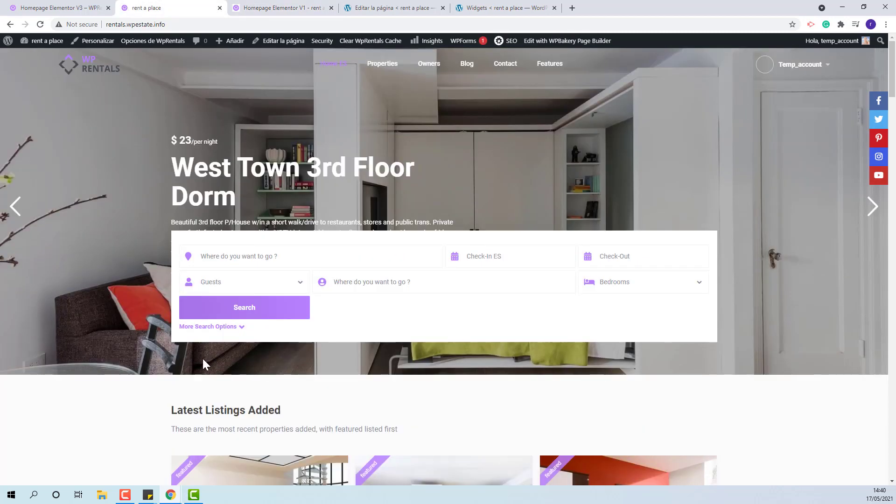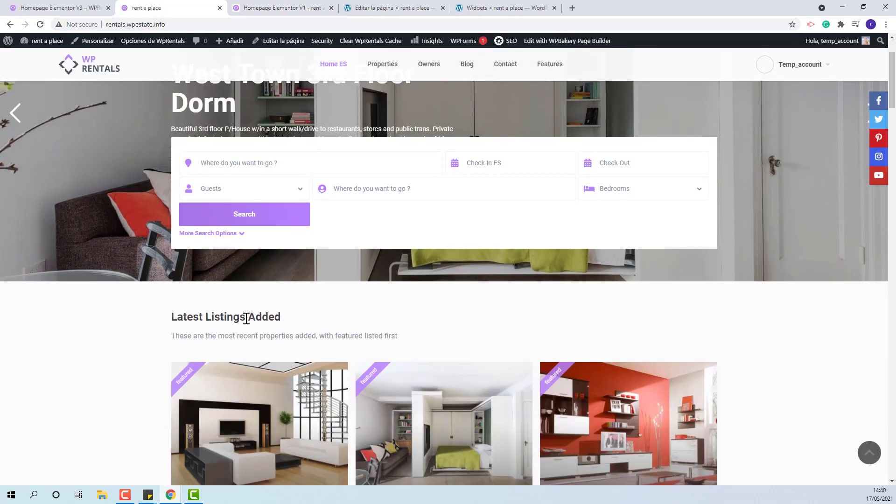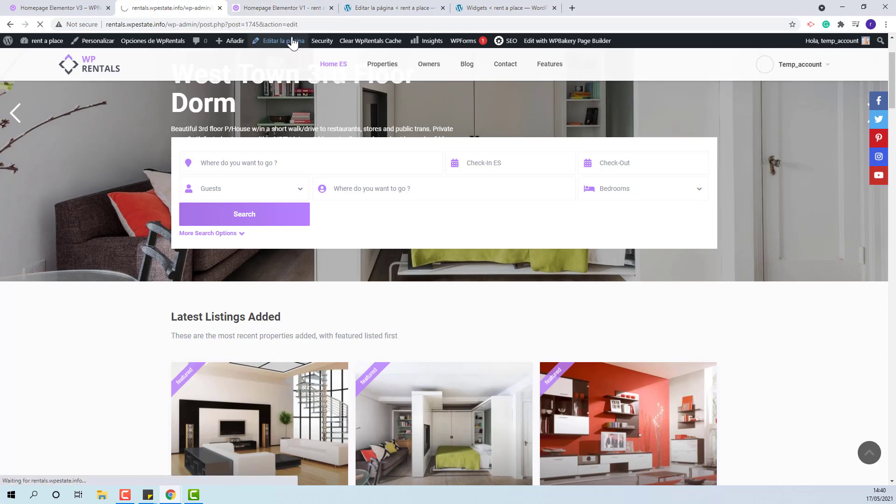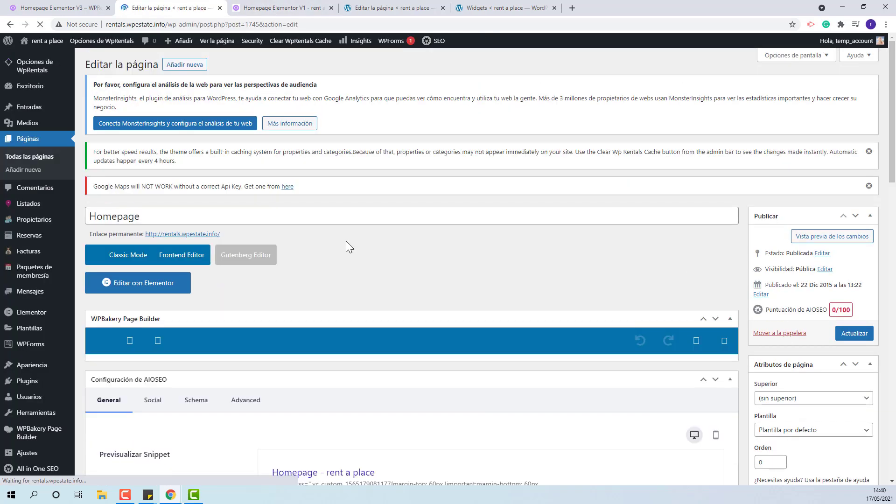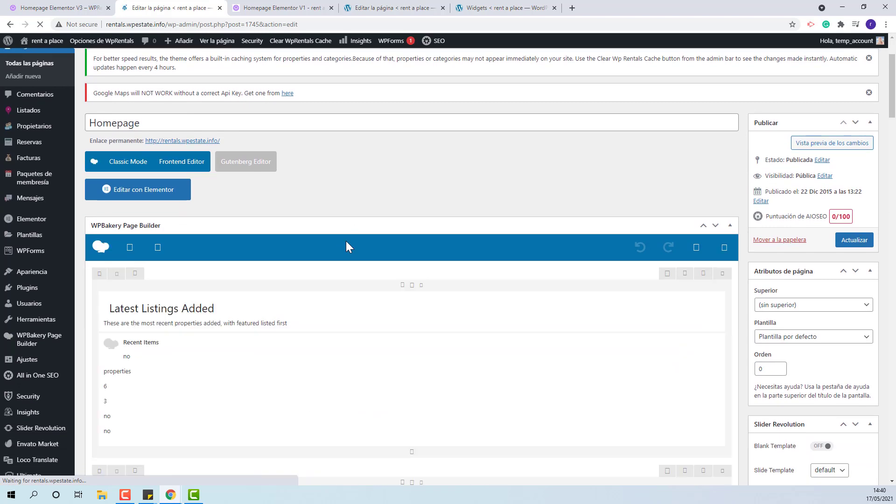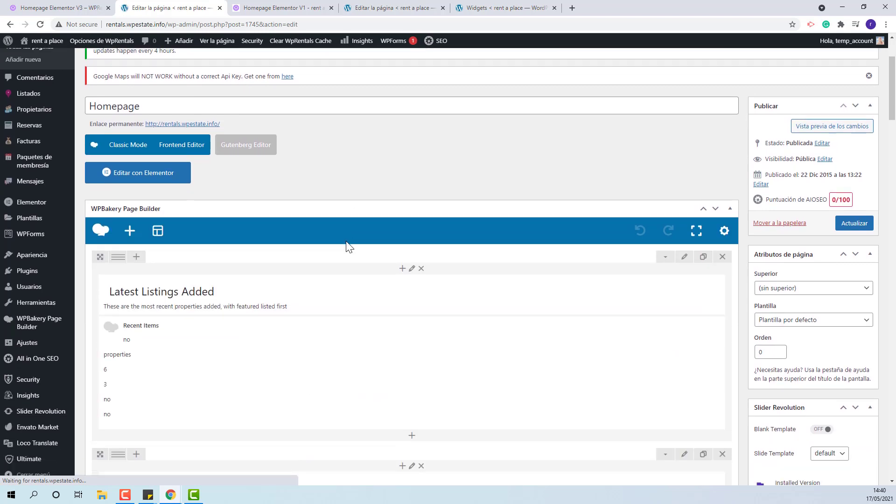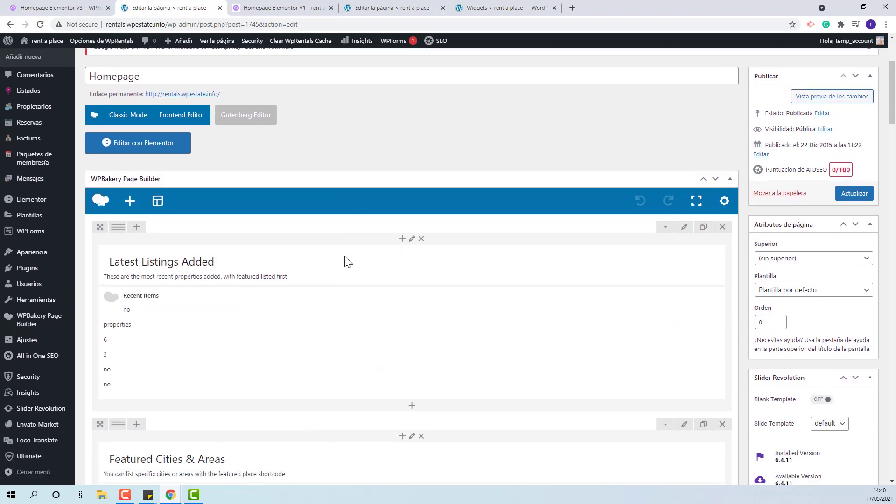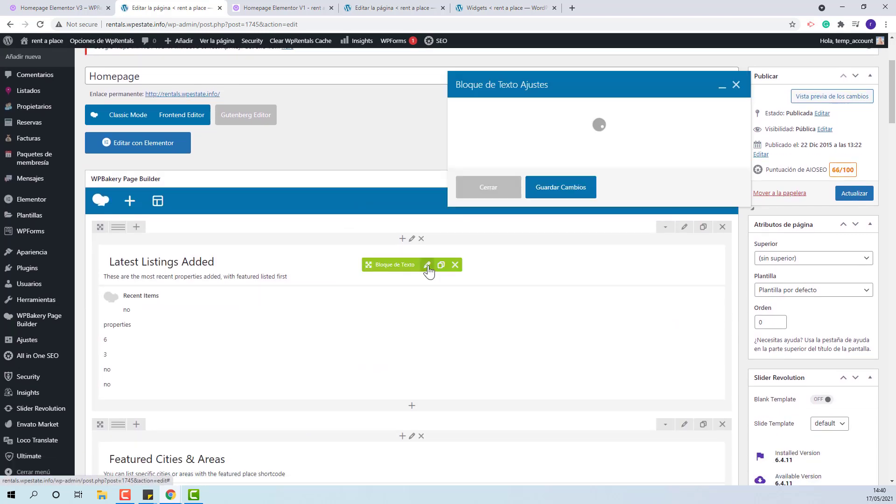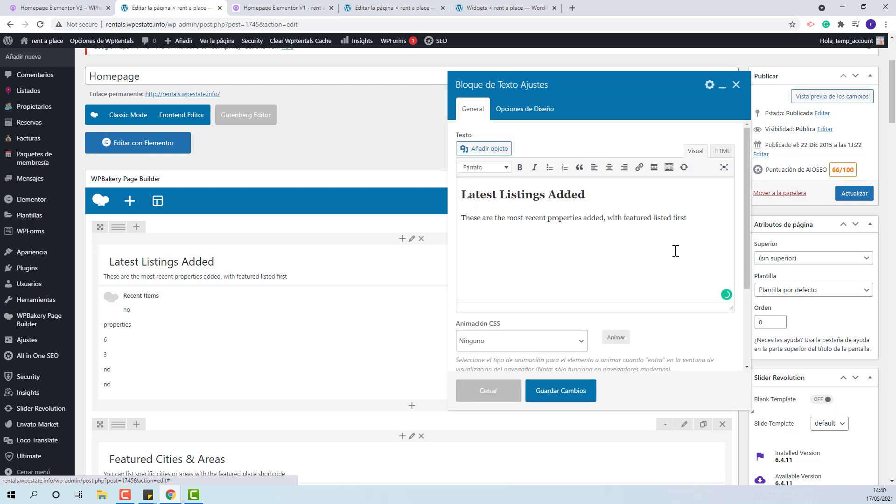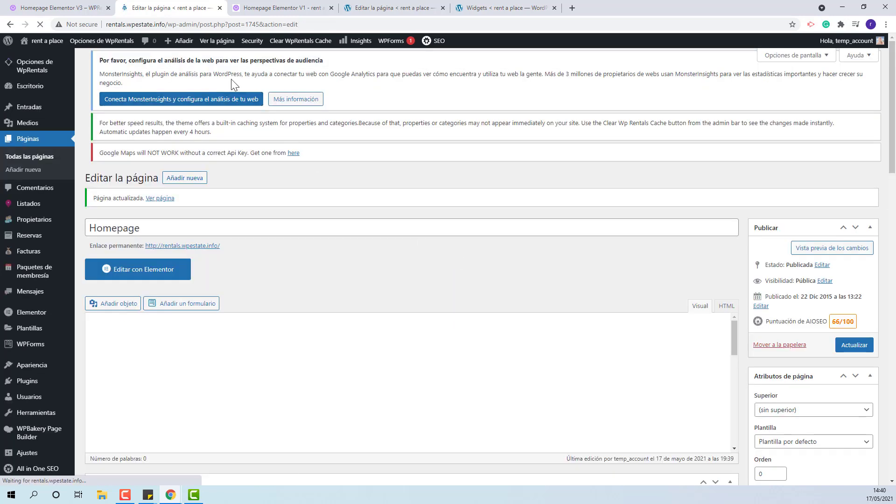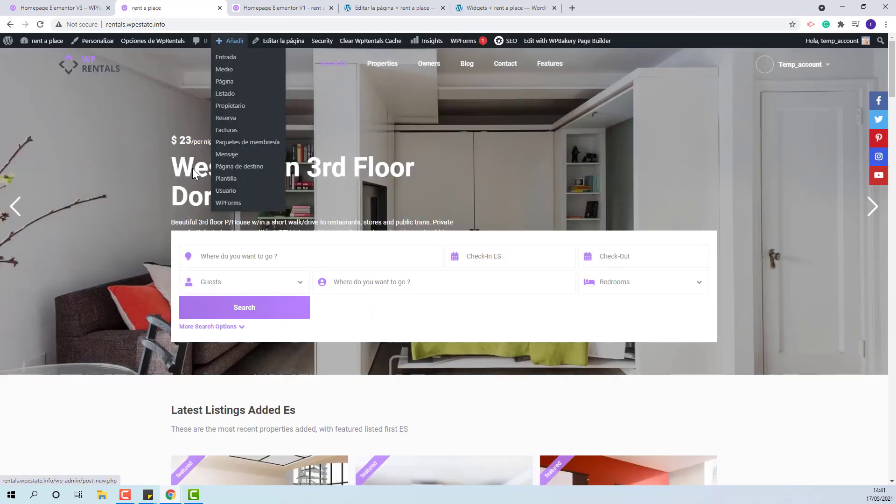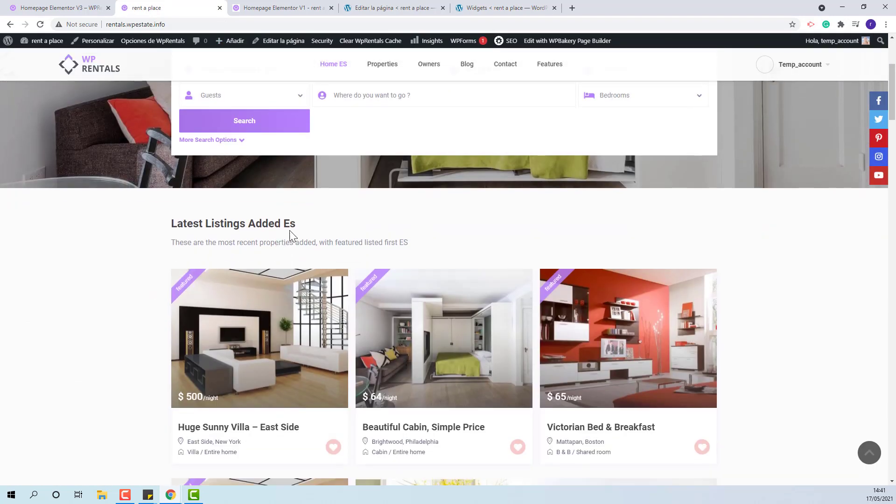For pages that were created with Bakery, you need to edit the page and edit the Bakery shortcut that was used to create the section. Here you can see the change.